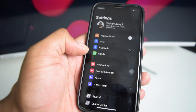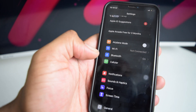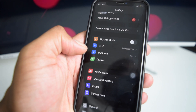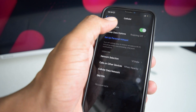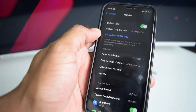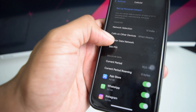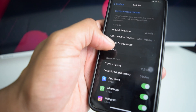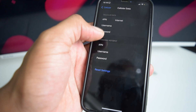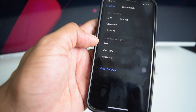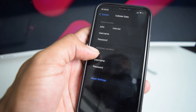If this didn't fix the issue — as you can see I still don't have my personal hotspot option — the next thing we're going to do is tap on Cellular. Our mobile data is already turned on, but we're going to tap on Cellular Data Network. Tap on Cellular Data Network and you'll arrive at this screen.